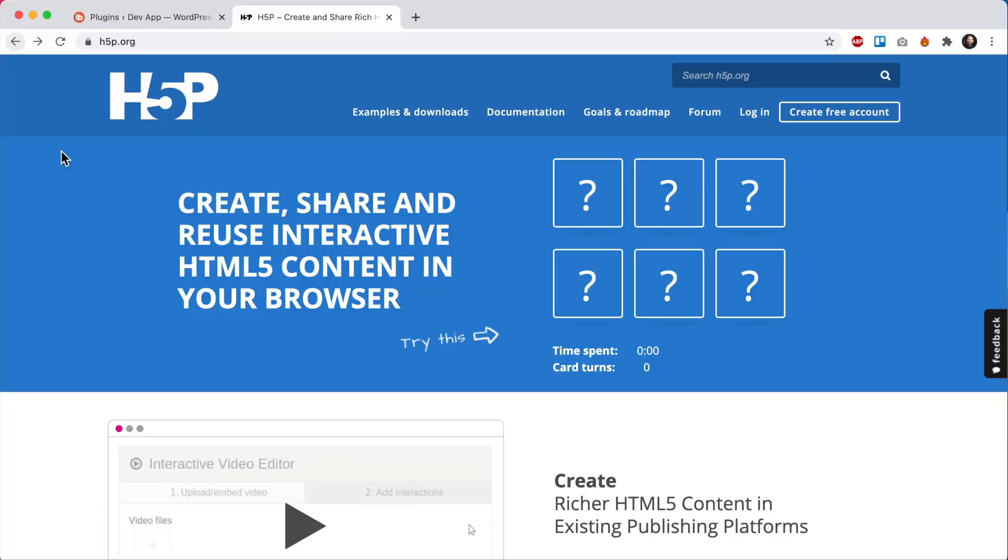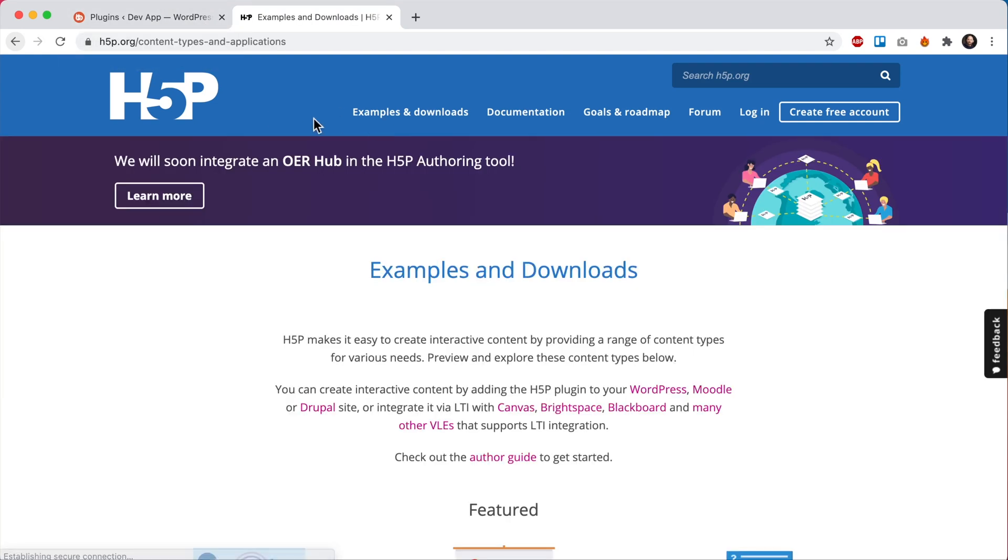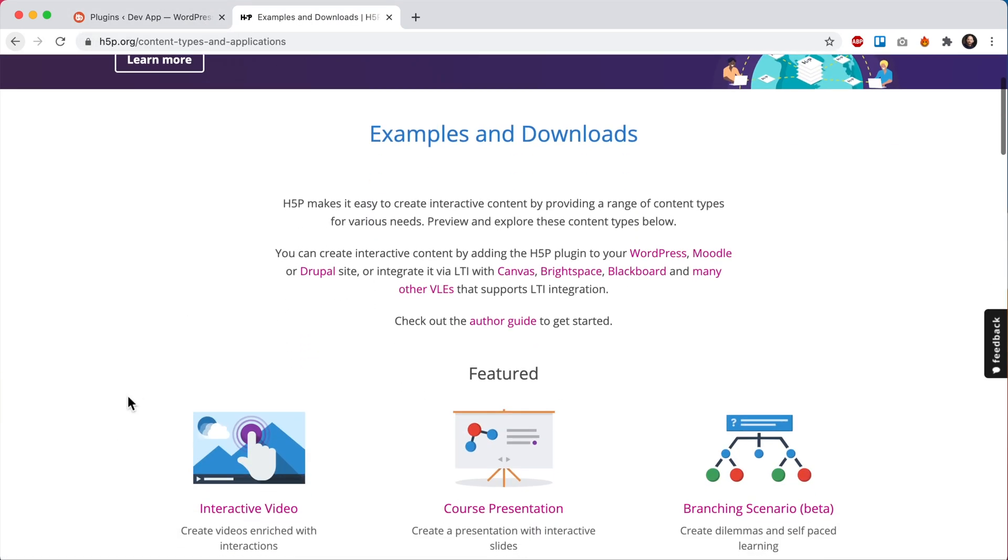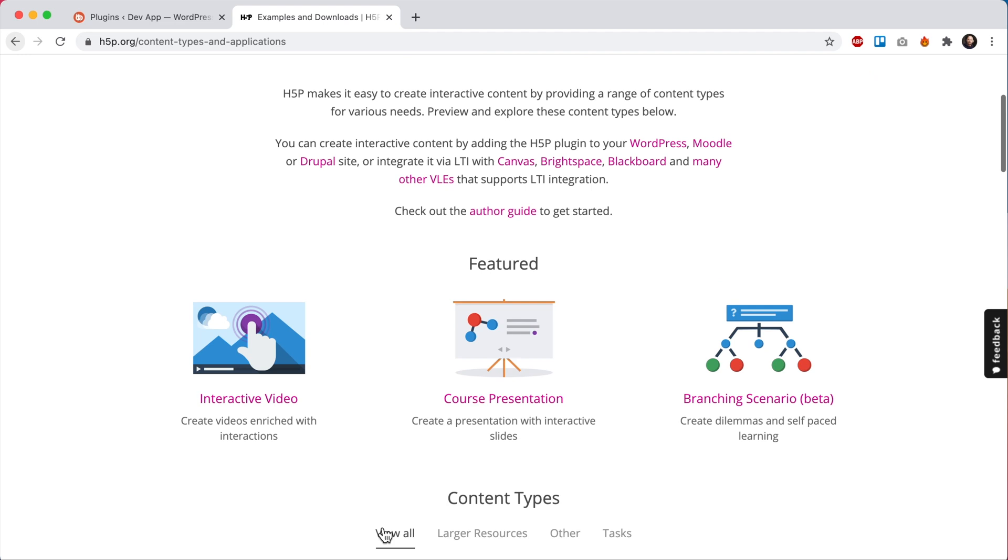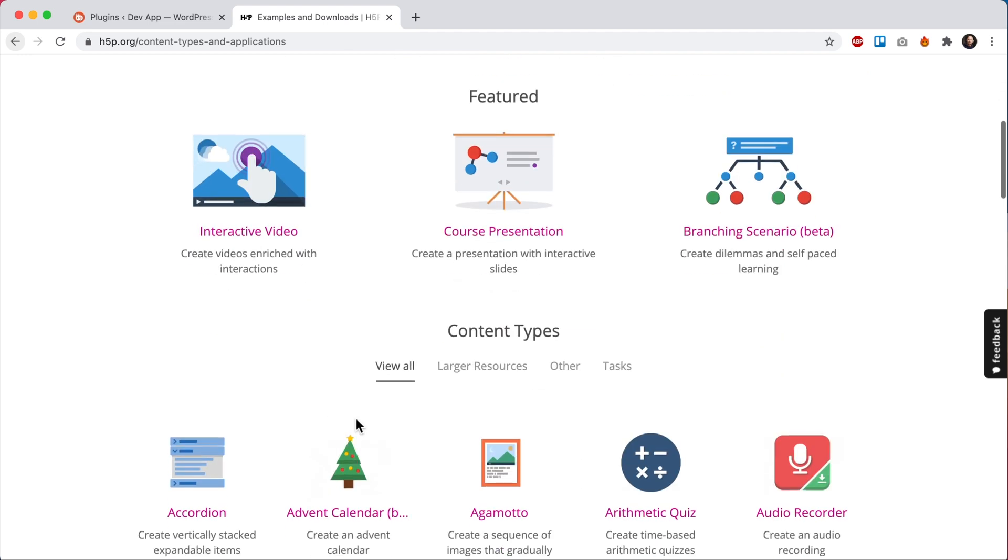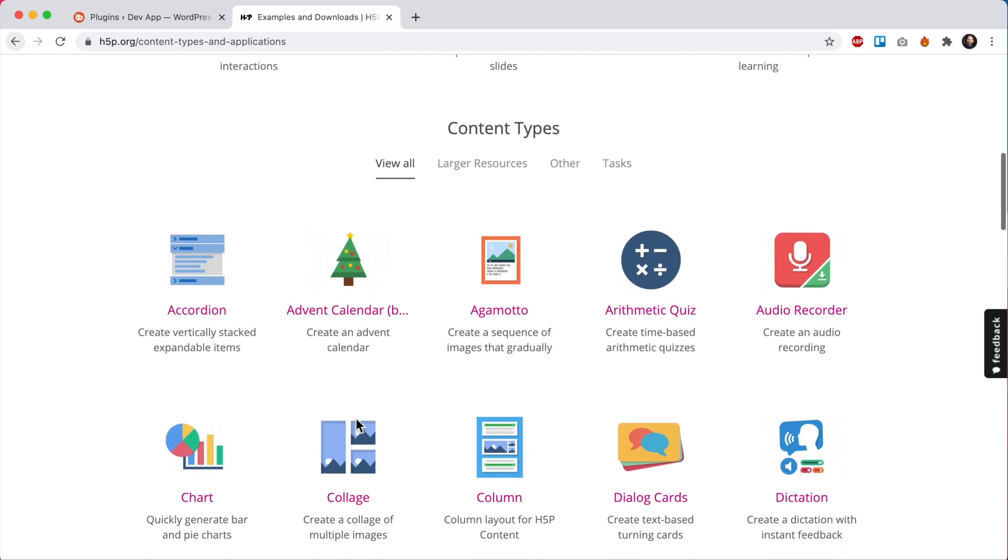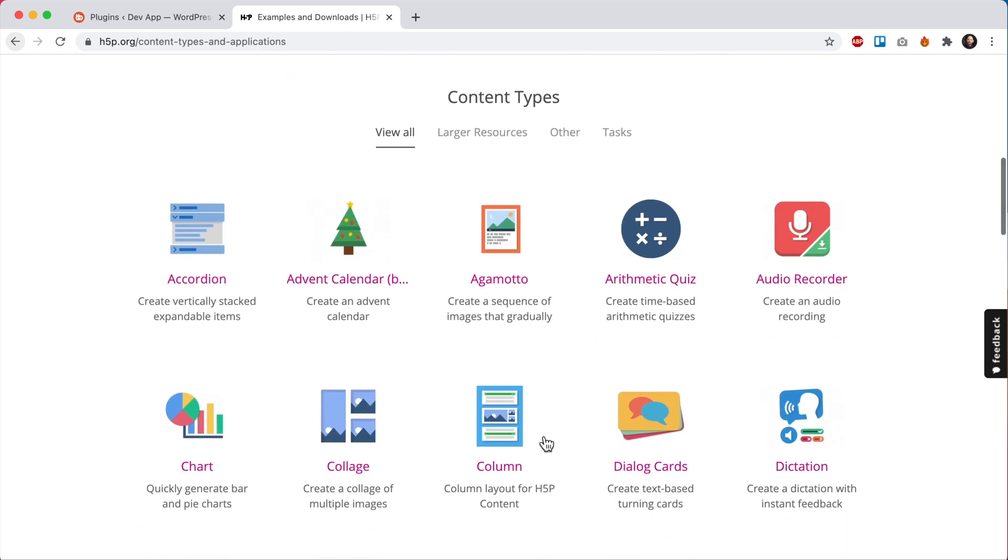So here I am at H5P.org. Let's click on Examples and Downloads. On this page, you can see a list of all available H5P content types. There are over 40 content types in total.